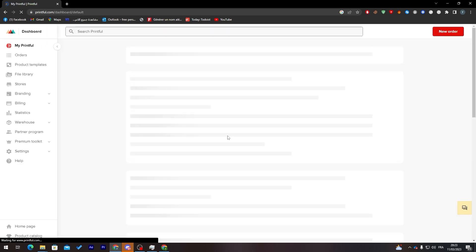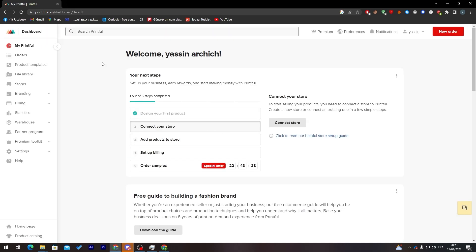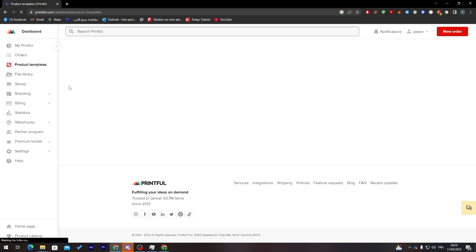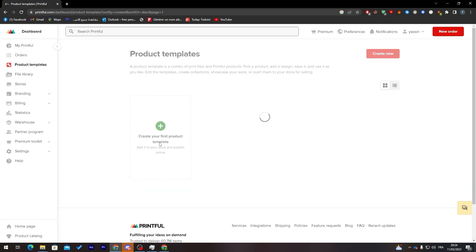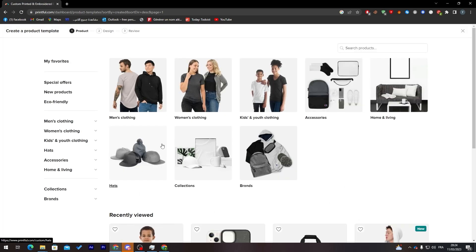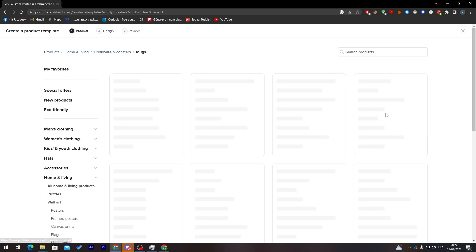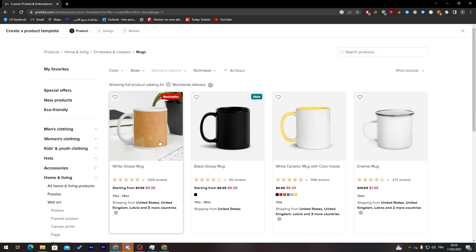Now let me show you how to create mockups. Go to Product Templates, then create a new product. Go to Home & Living and click on Mugs, then choose whatever kind of mug you'd like — I'm going to choose this one.